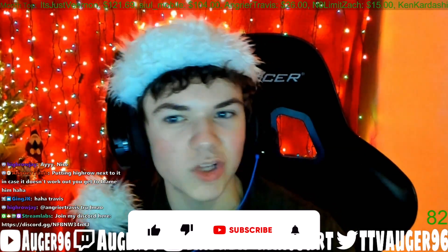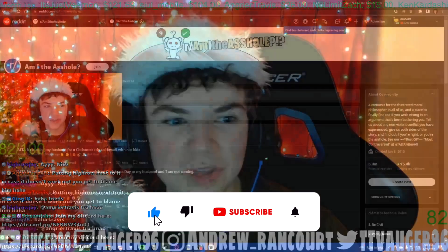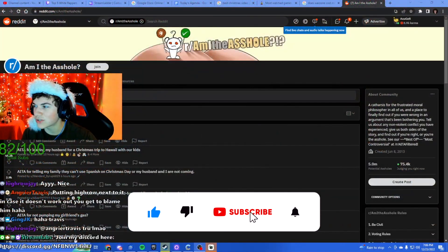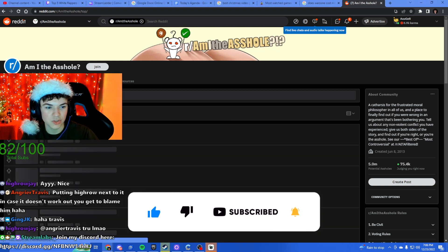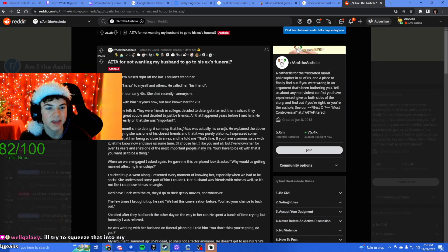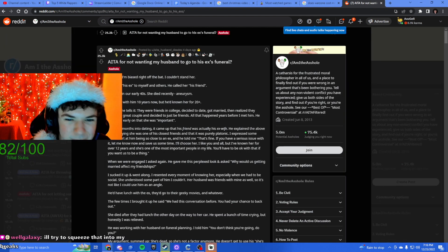What we are doing today is we are looking at the Am I The Asshole subreddit and we are going to see if this person is the asshole. Am I the asshole for not wanting my husband to go to his ex's funeral?